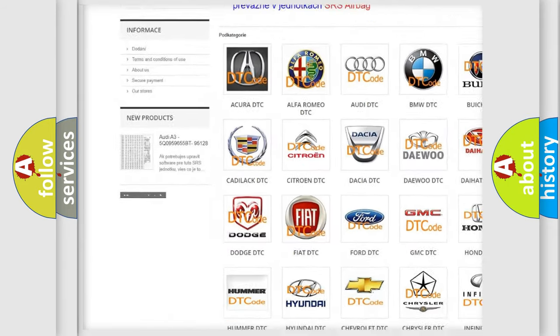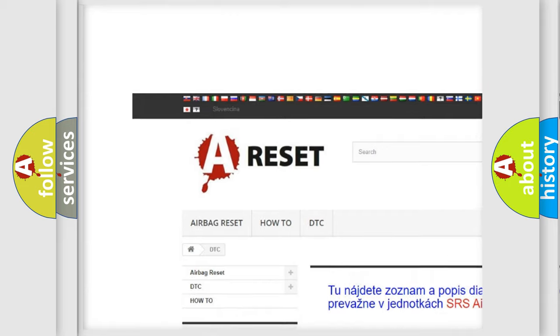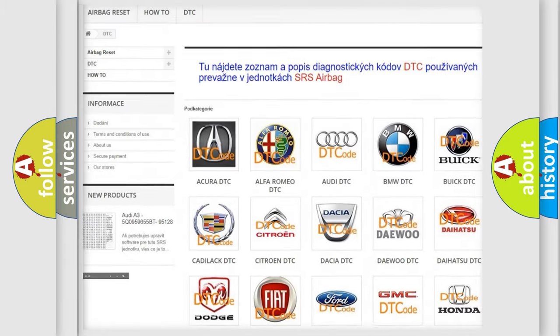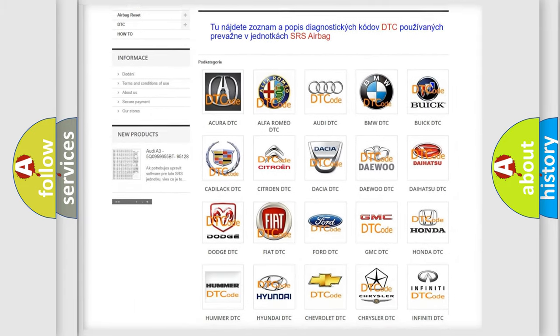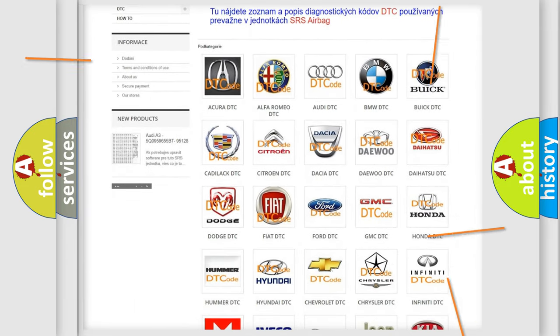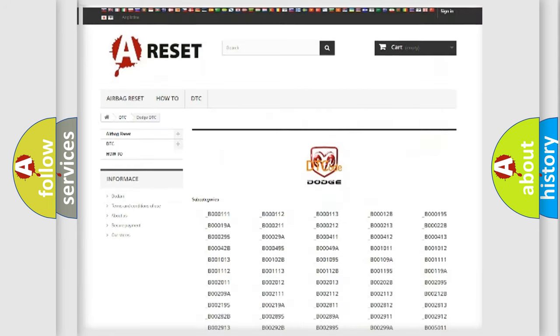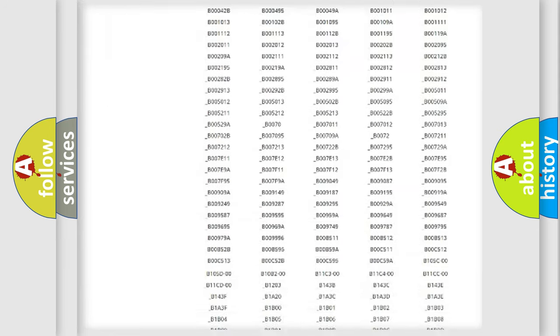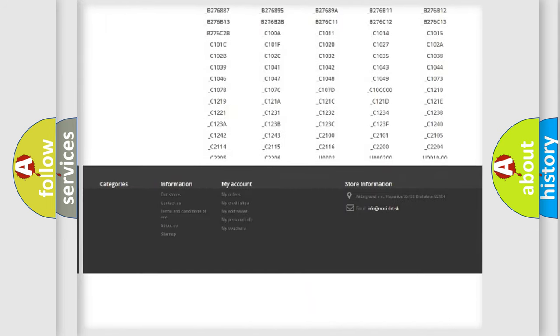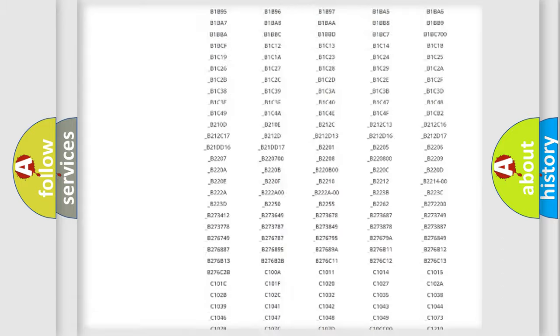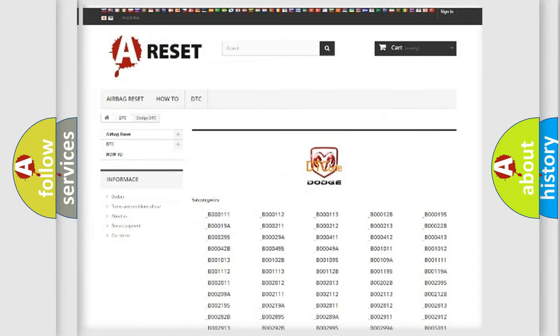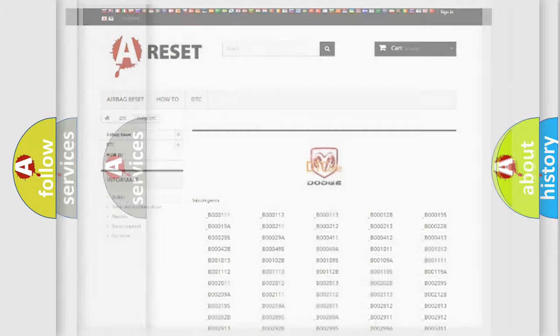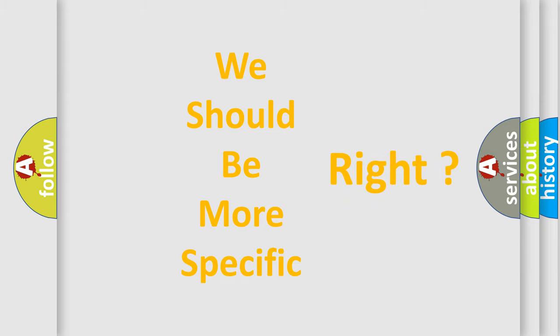Our website airbagreset.sk produces useful videos for you. You do not have to go through the OBD2 protocol to know how to troubleshoot car breakdowns. You will find all diagnostic codes for Dodge vehicles and many other useful things. The following demonstration will help you understand the world of software for car control units.